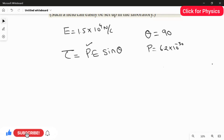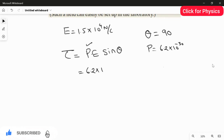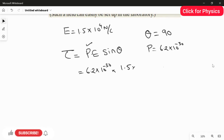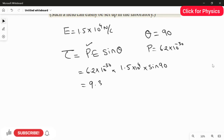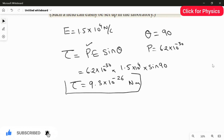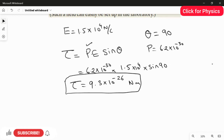Substituting the values: τ = 6.2 × 10⁻³⁰ × 1.5 × 10⁴ × sin(90°). Since sin(90°) = 1, multiplying these two values gives the answer: τ = 9.3 × 10⁻²⁶ N·m. This is the answer for the second question — the maximum torque. That's it, thank you.